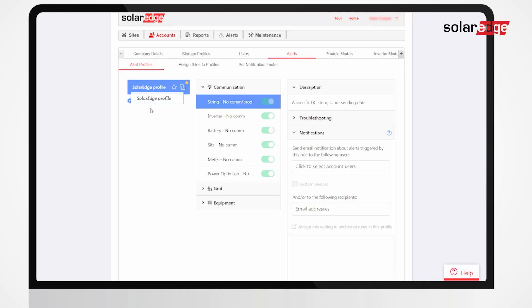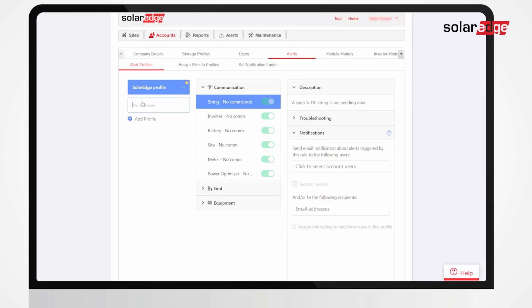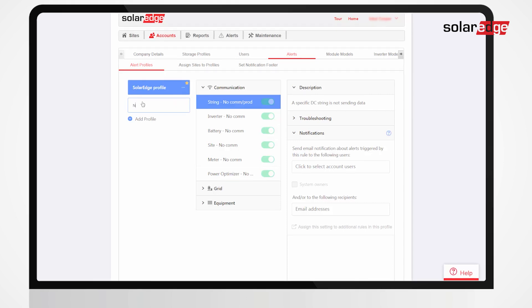Create a new profile by clicking Add Profile. Type the profile name and hit Enter.